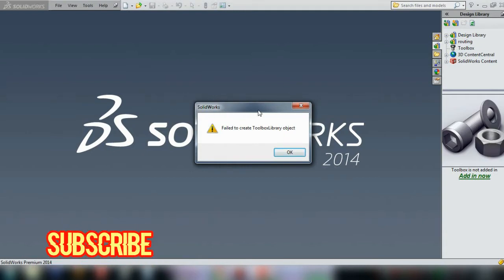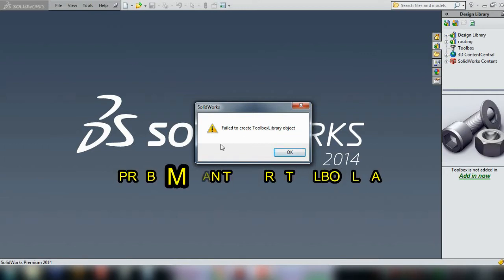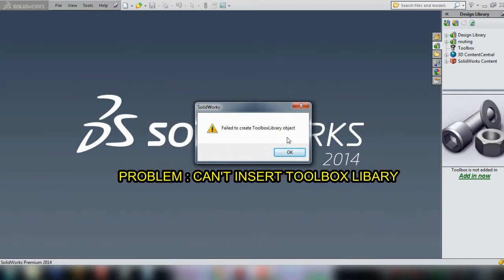an error message 'failed to create toolbox library object'. So we will fix this problem without reinstalling SOLIDWORKS.